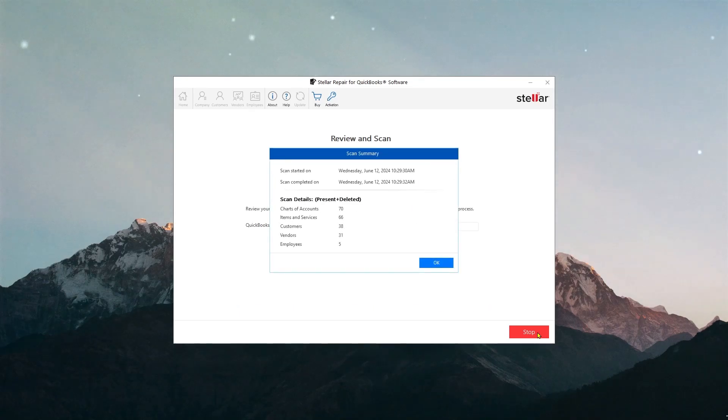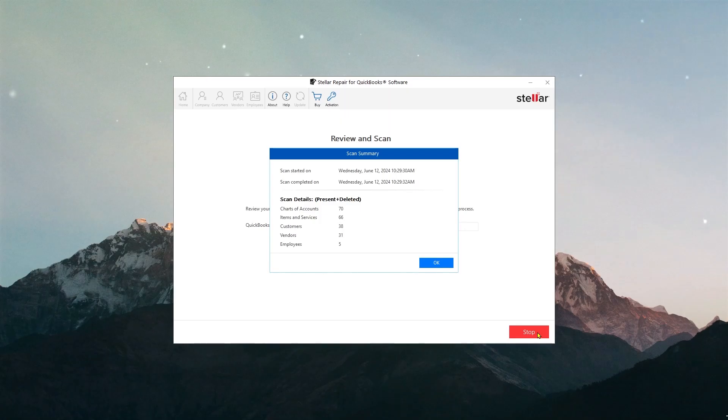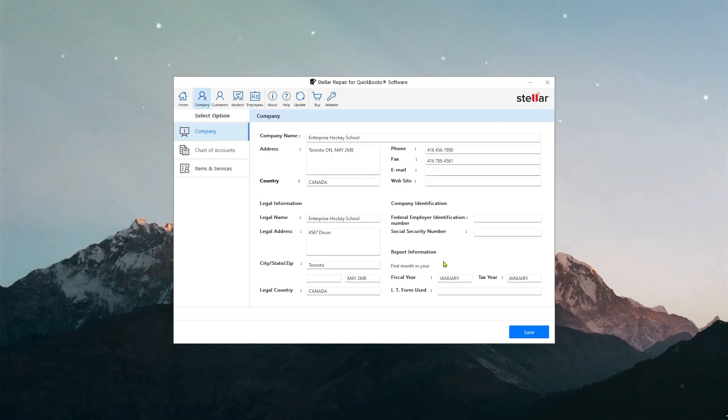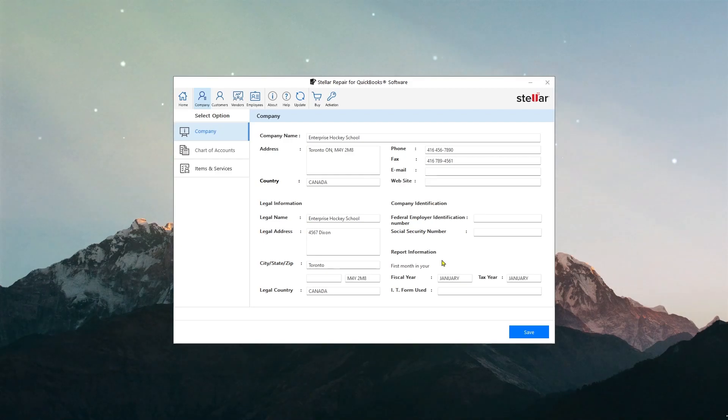This message confirms that the repair process has completed successfully. Clicking OK displays a preview of recoverable data in the repaired file. As you can see, that file data can be viewed and is in a readable form.